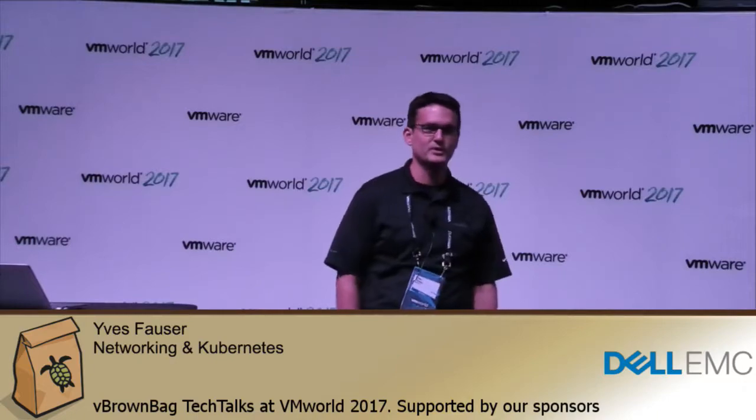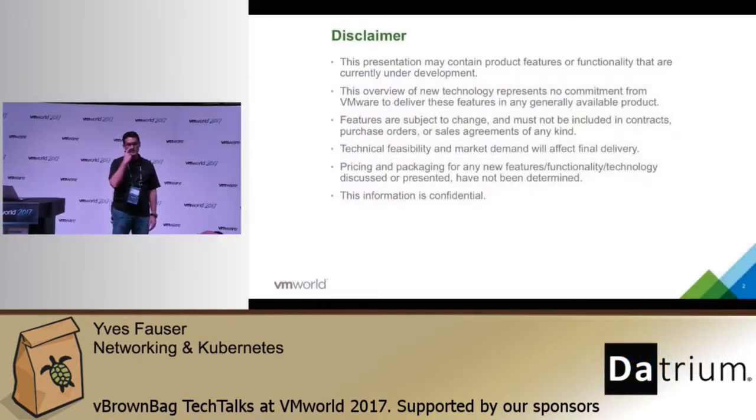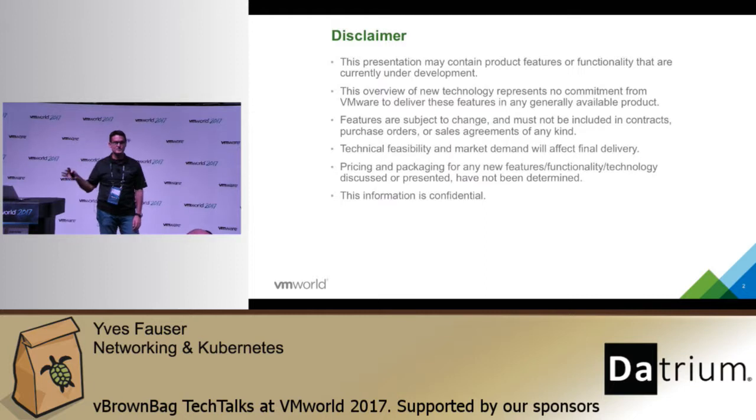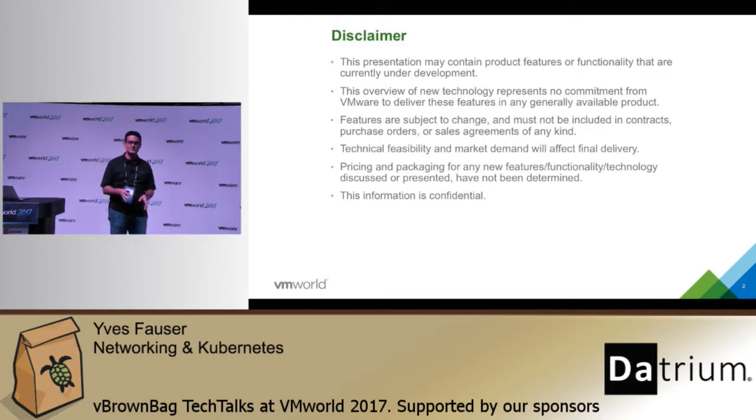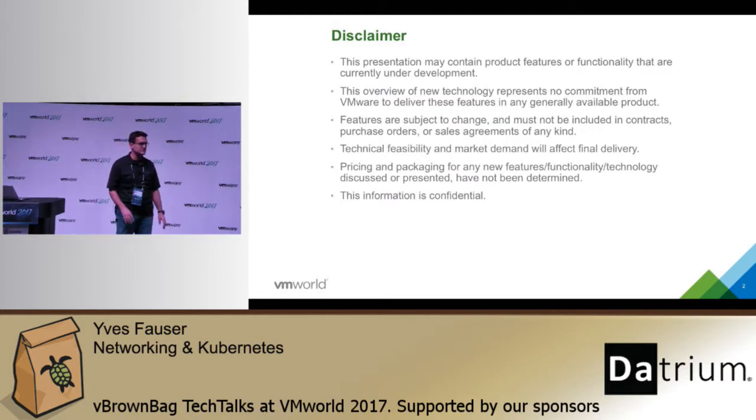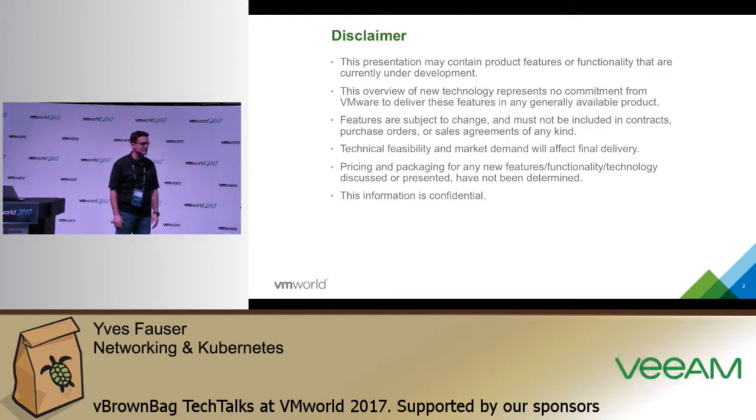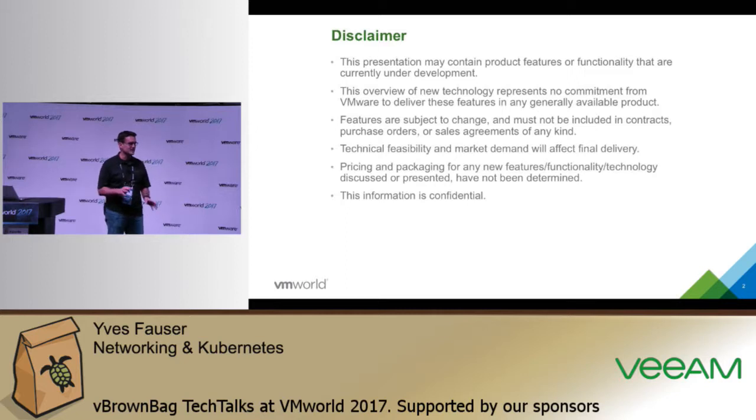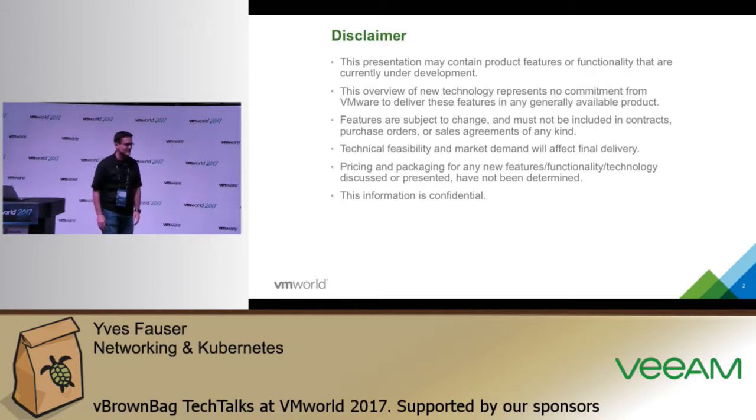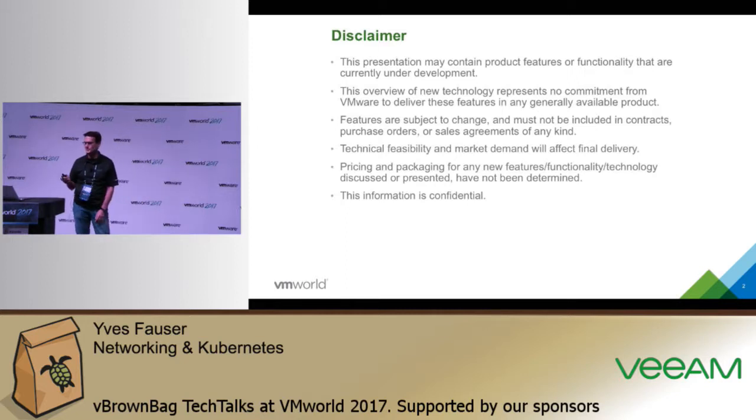Hi everybody, my name is Yves Hauser. I'm a technical product manager in VMware's network and security business unit. A standard disclaimer: what I will show you in this presentation and in the demo is subject to change. Market conditions and technical feasibility might divert us from our path in the last minute, so take this into consideration please.